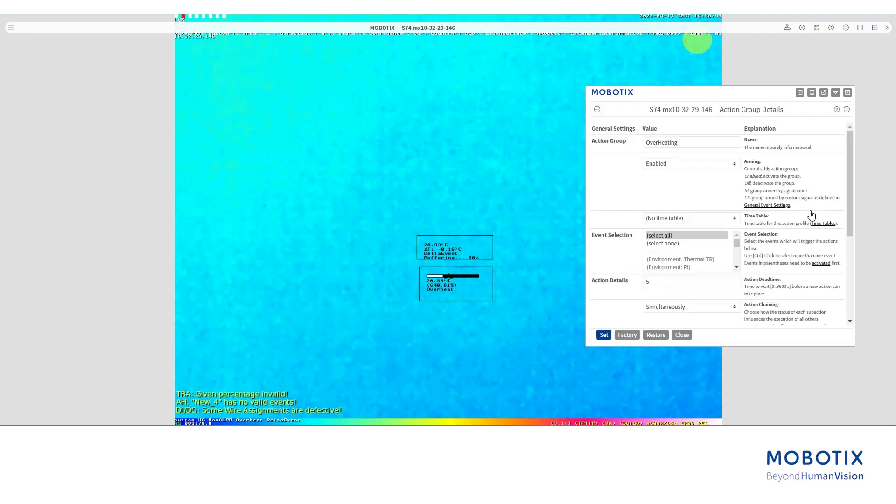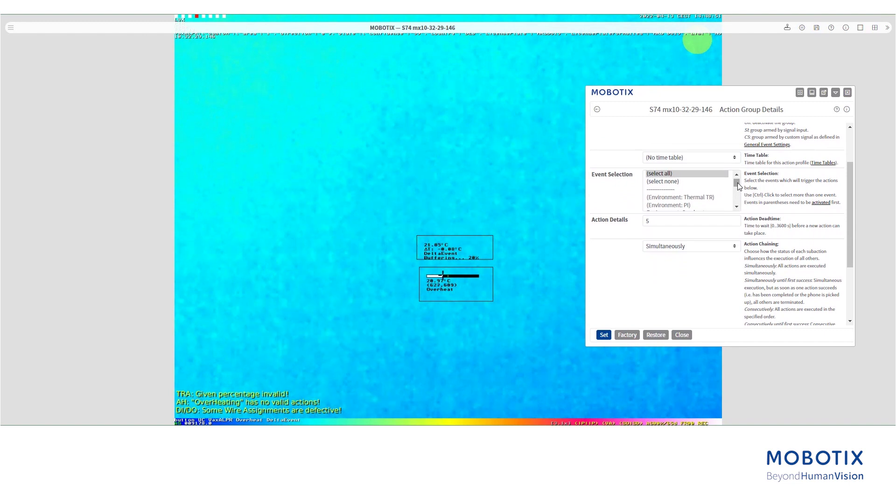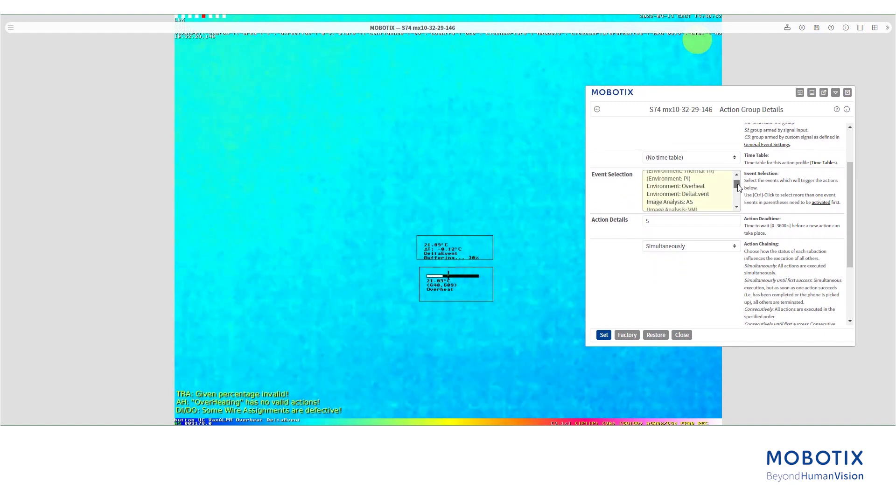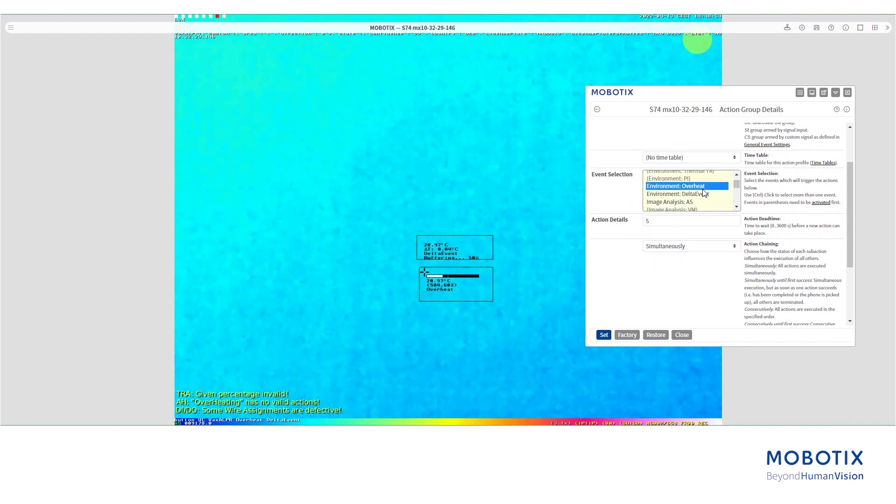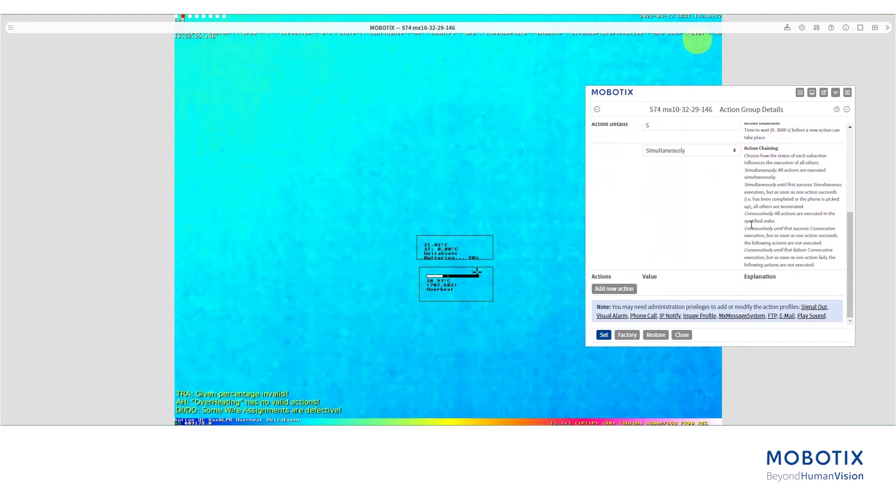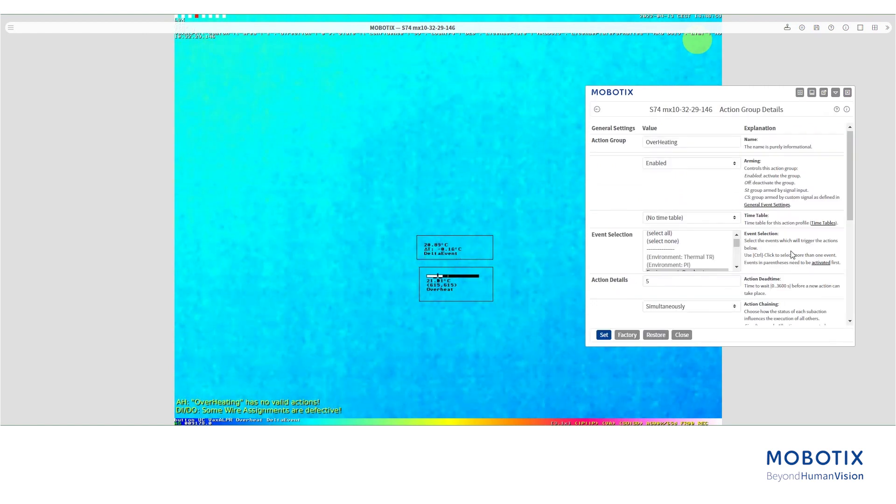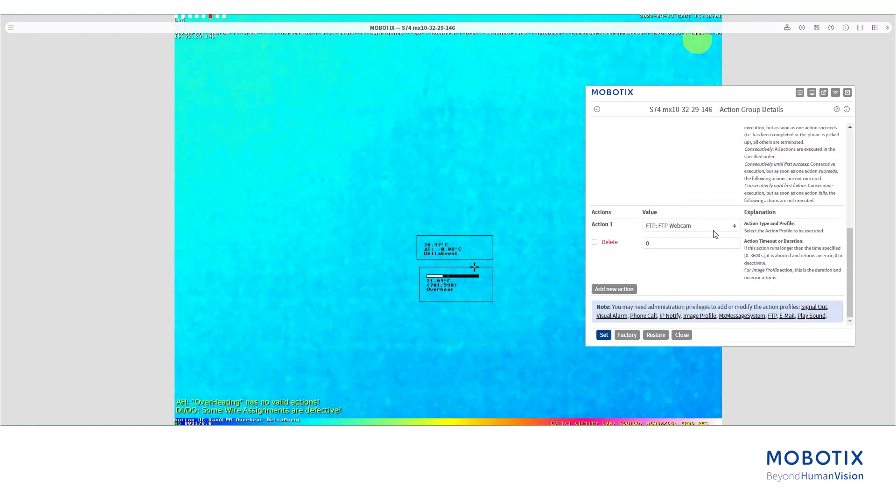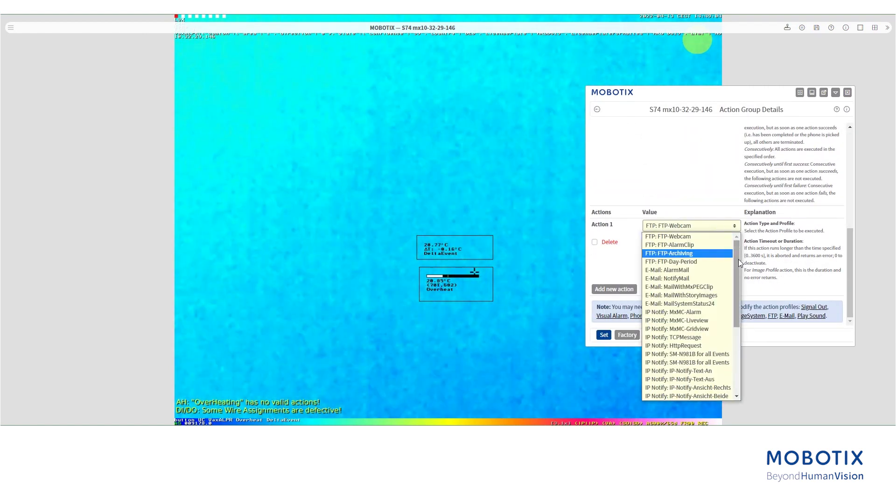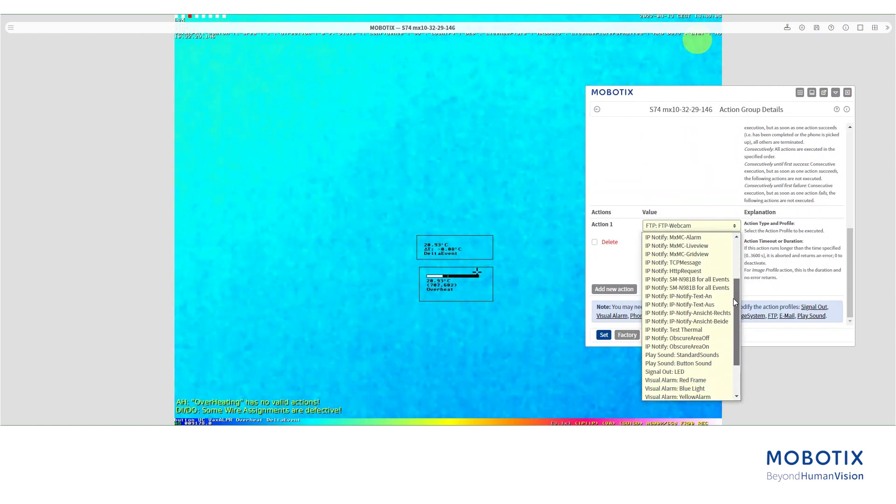For the first, we will select an event, the one we created earlier for overheating. And in action, in this case, we will choose the visual alarm red frame.